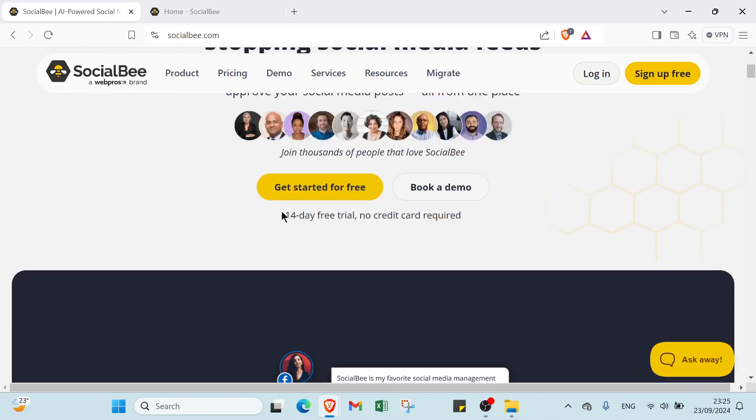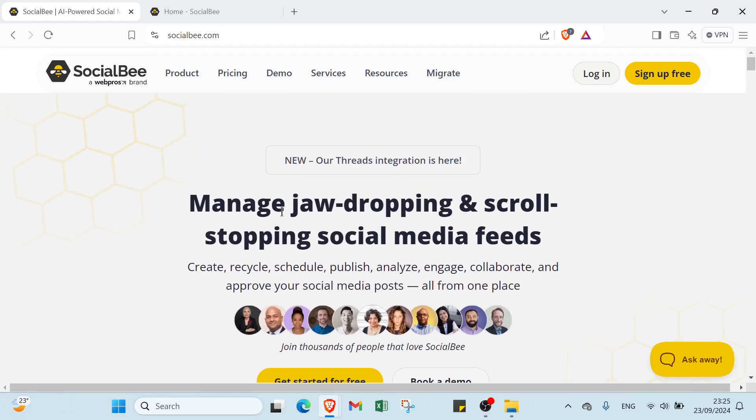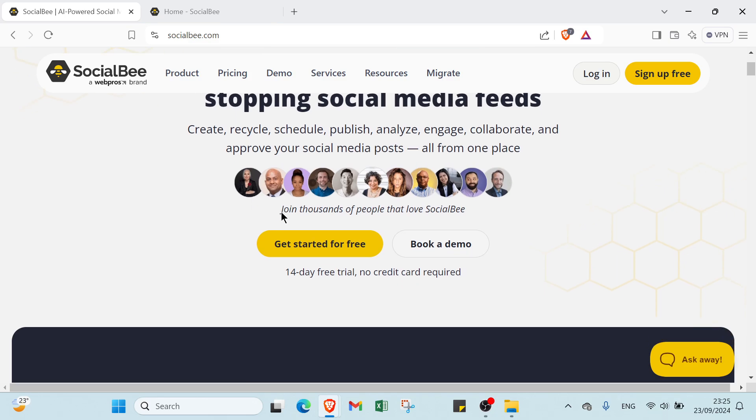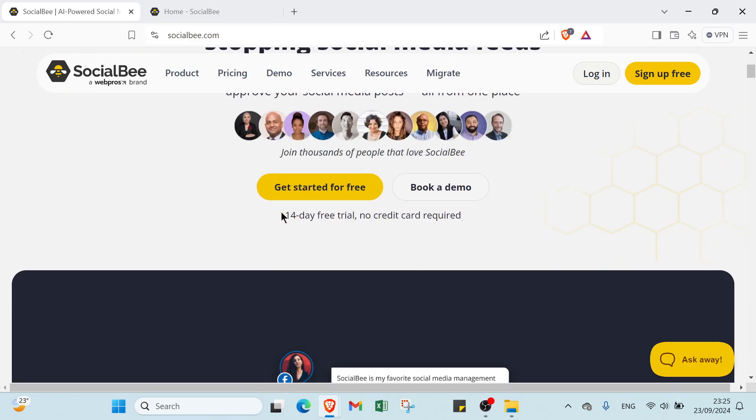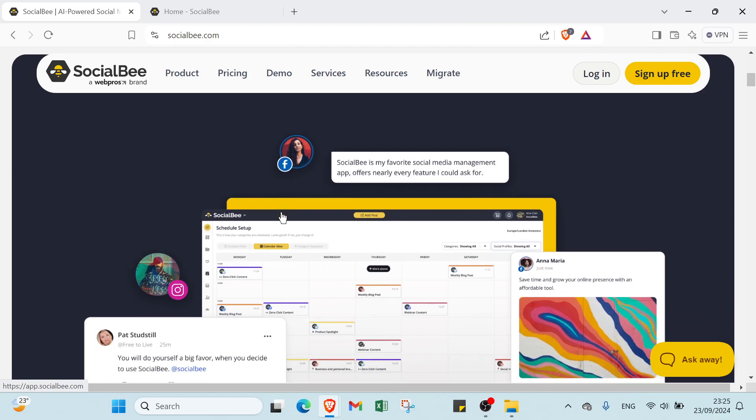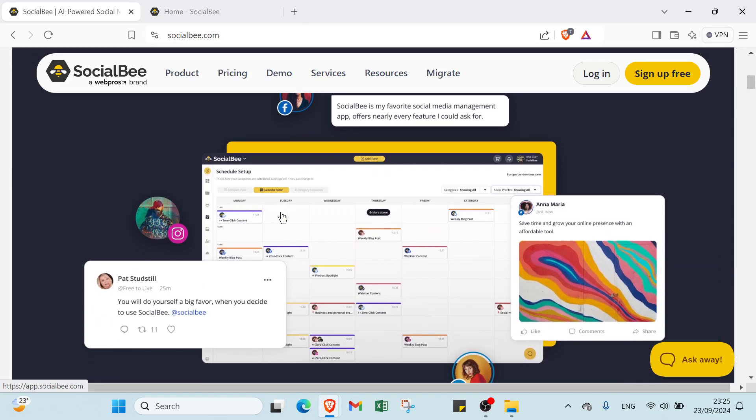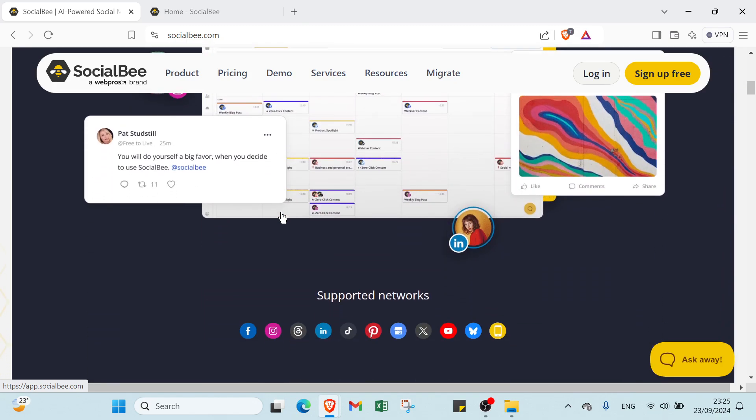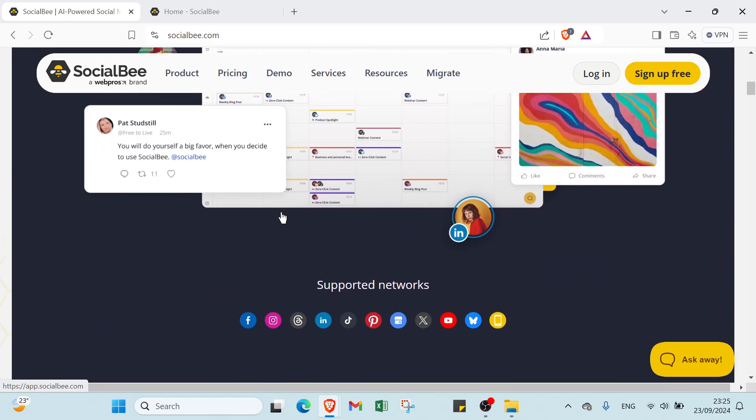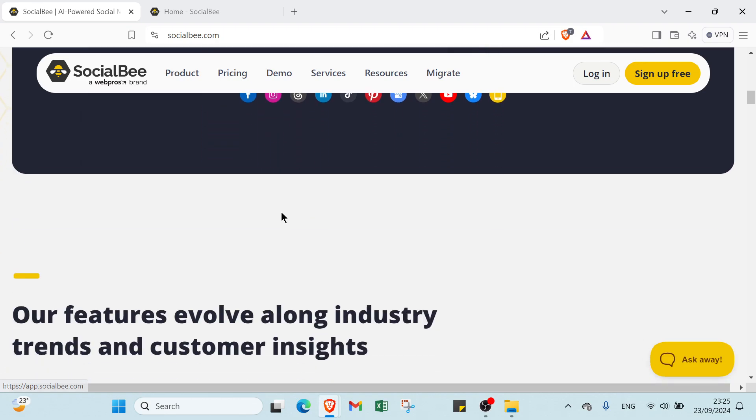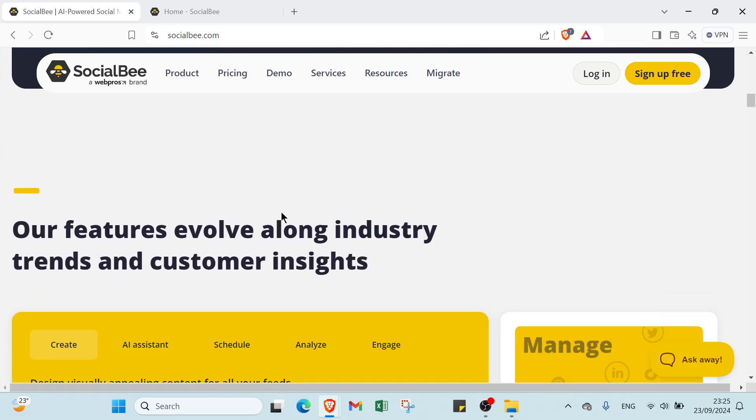So what is SocialBee? SocialBee is a social media management platform that helps users create, schedule and manage their social media content efficiently. It offers tools for content categorization, analytics and audience engagement, enabling businesses and individuals to enhance their online presence and streamline their marketing efforts.